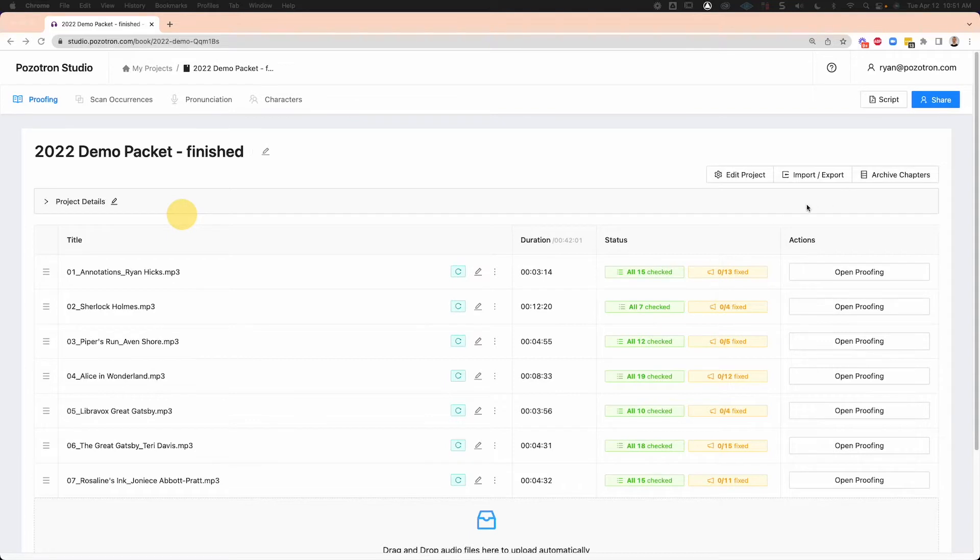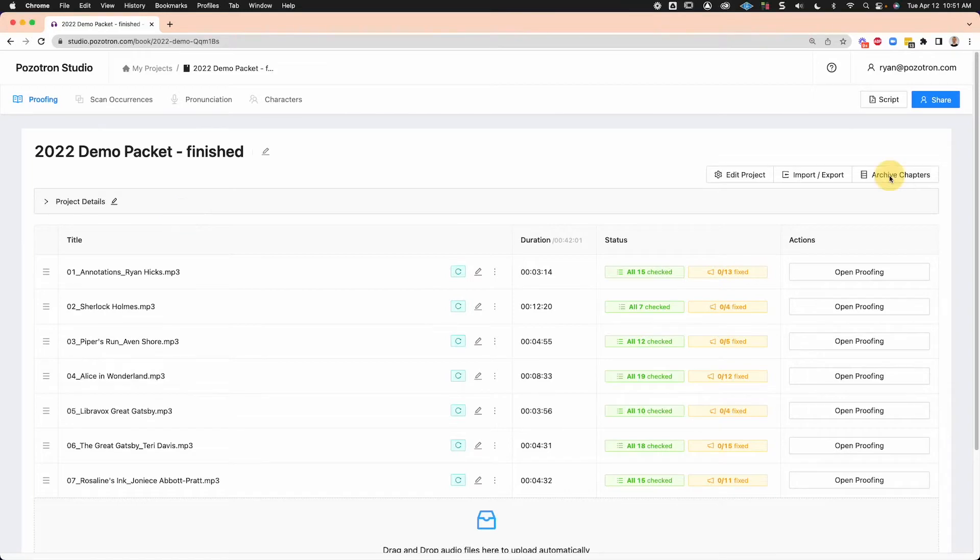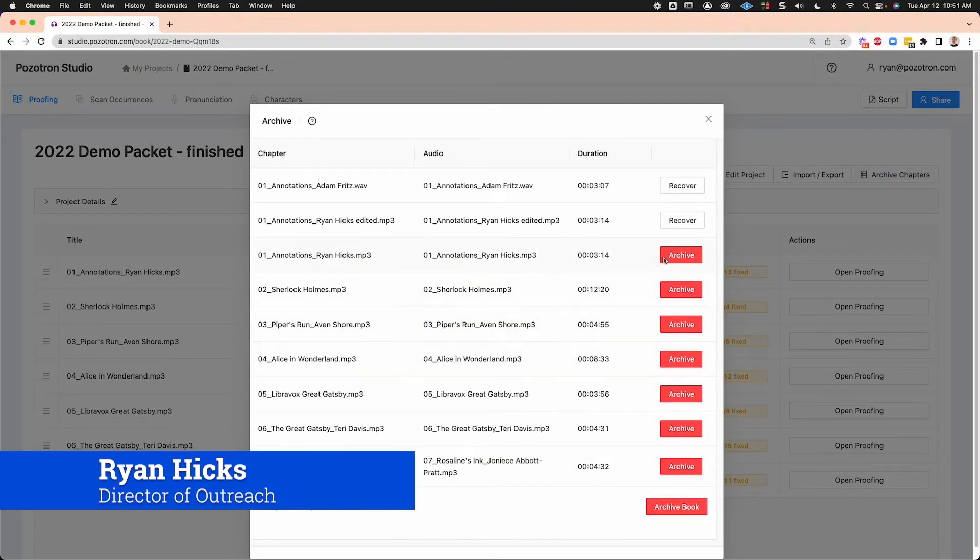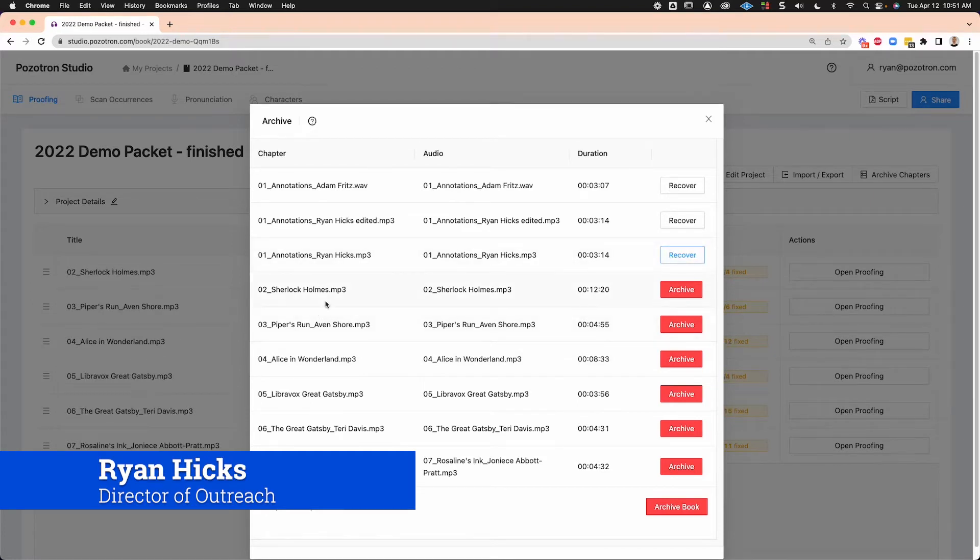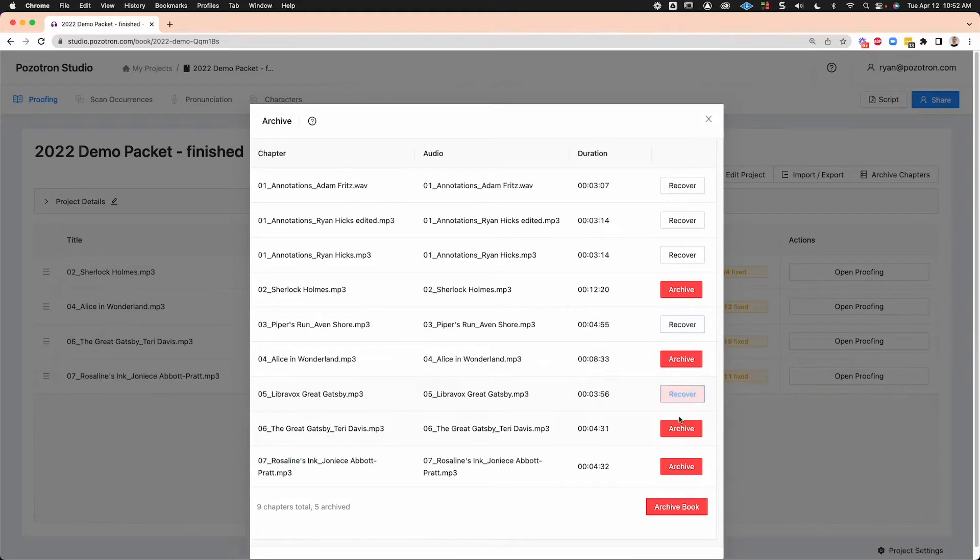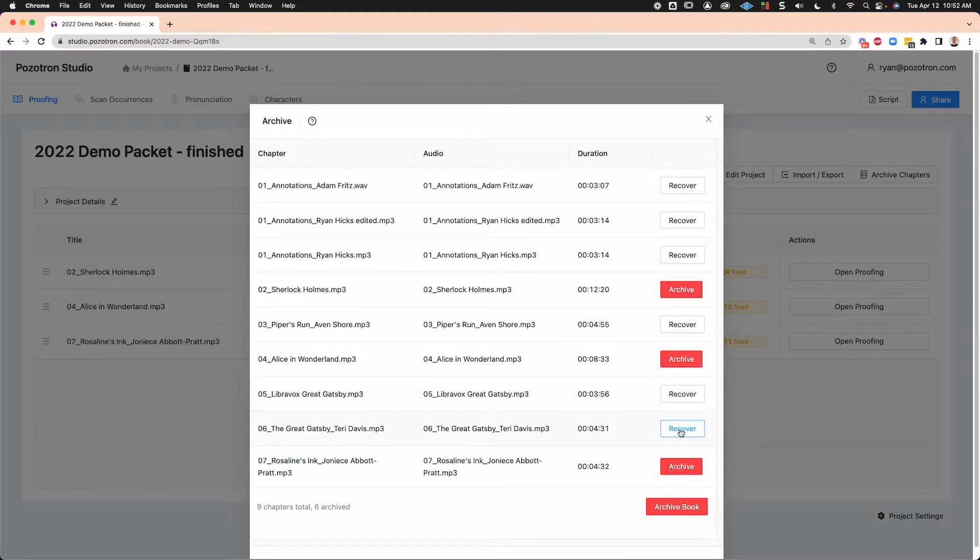So first, I'm going to archive all of those chapters that I don't want the markers for. You can do that in a few ways. This is the easiest. You can say archive chapters. And let's say I only want Sherlock Holmes and Alice in Wonderland. So I'll get rid of all of them except for that. And remember, archiving is just moving them out of the way. It's not deleting them.